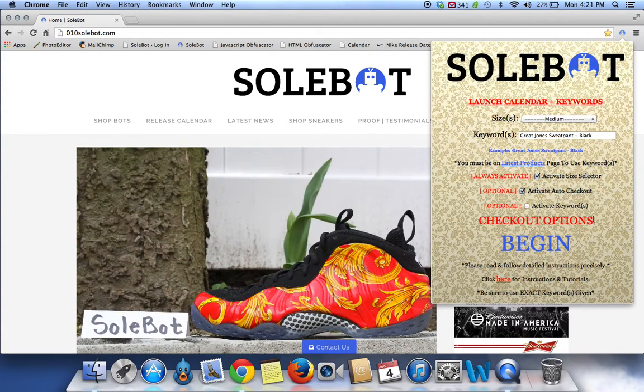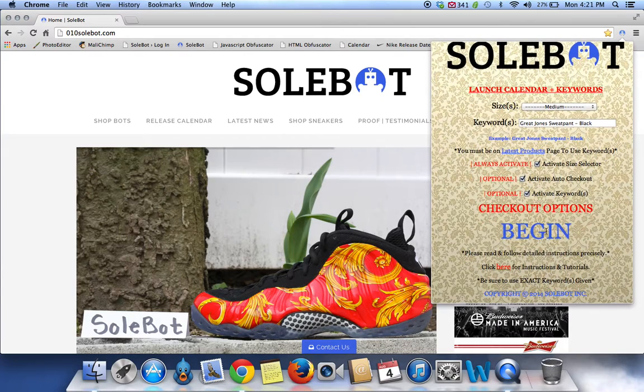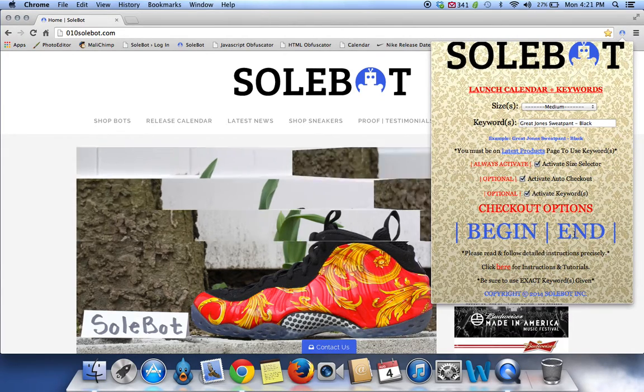Activate checkout, which will activate your checkout options. Activate keywords, which will activate the keyword that you selected. And once you're ready, you click begin. The bot is now activated.